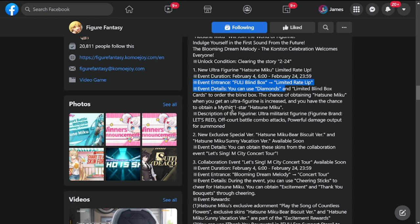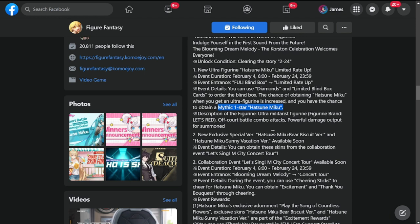You have the chance to obtain a mythic one-star Hatsune Miku. This one is going to be icing on the cake if you do get this mythic one-star. Description of the figurine: combo battle attacks, powerful damage output, force for Salmon.